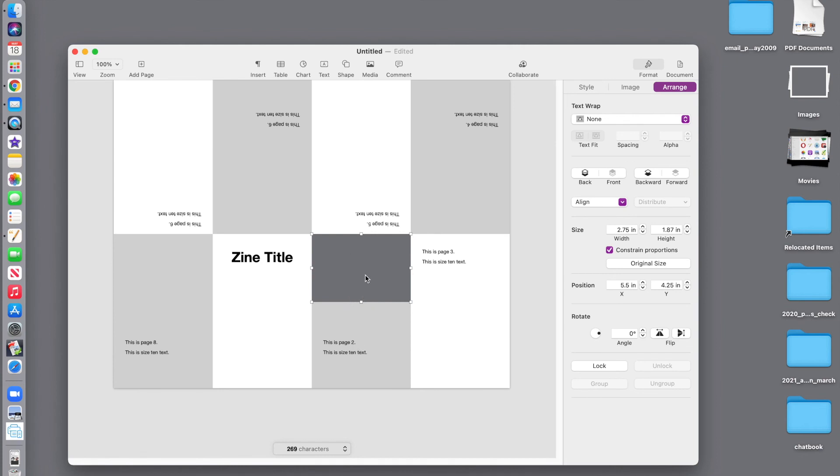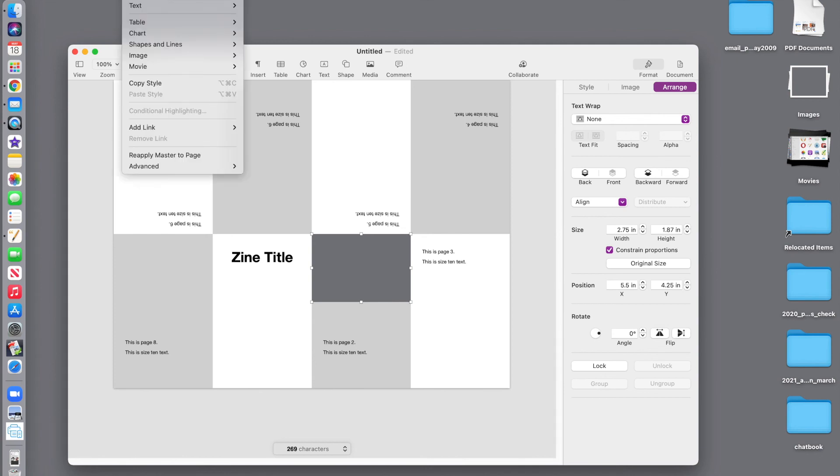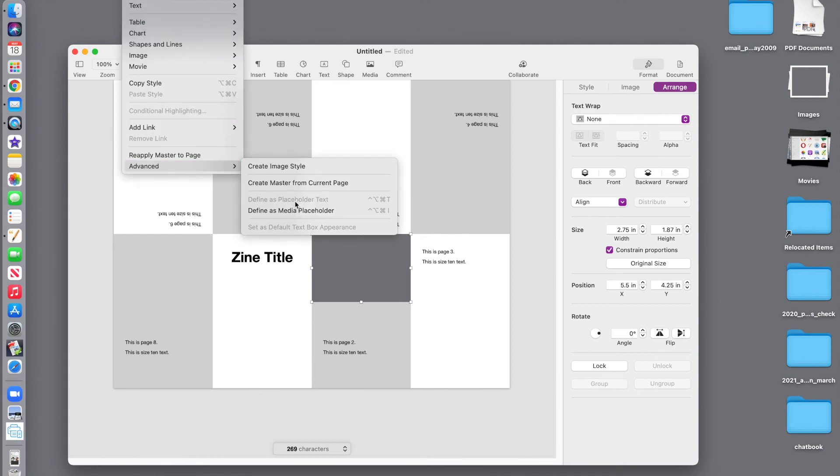And before I put pictures on the other pages, I need to tell this shape to convert itself into something that can receive a picture. So, I go to format, advanced, define as media placeholder.